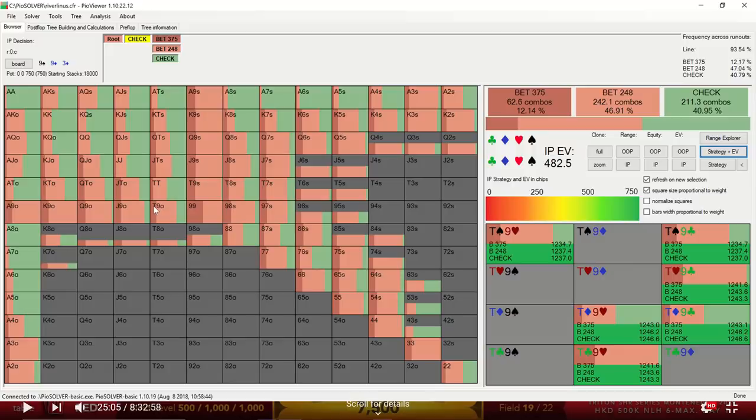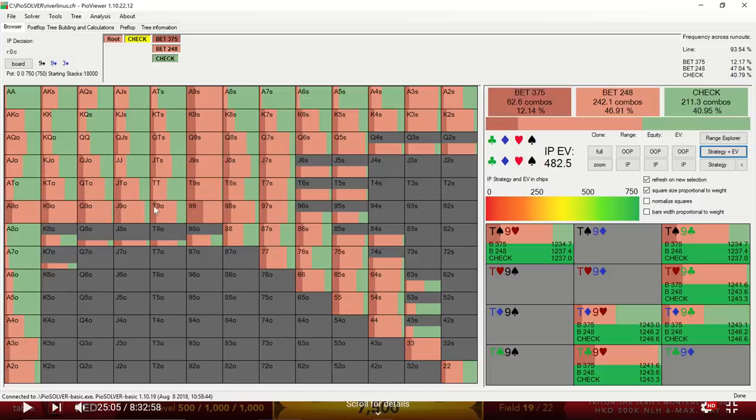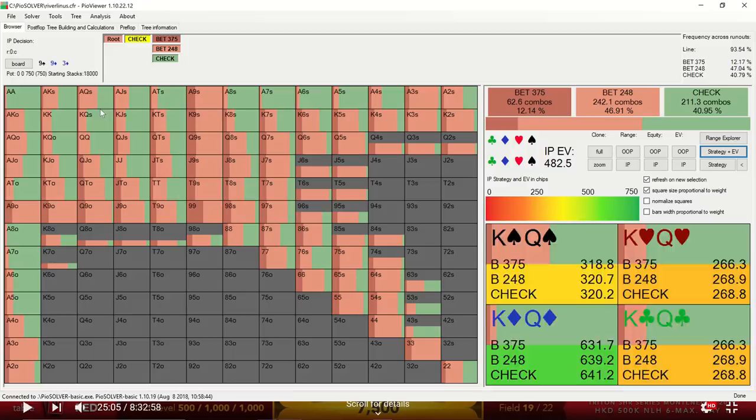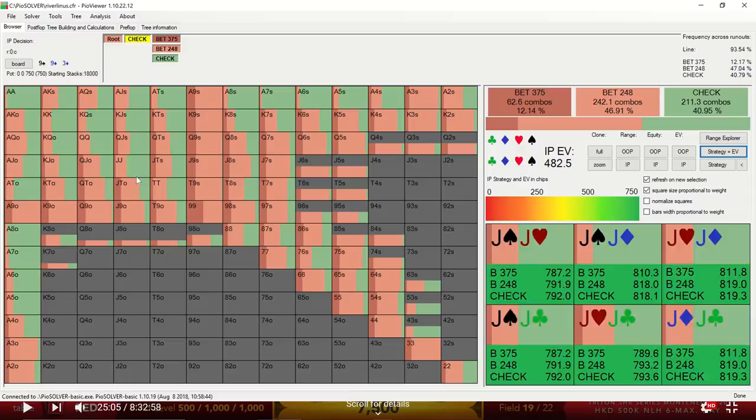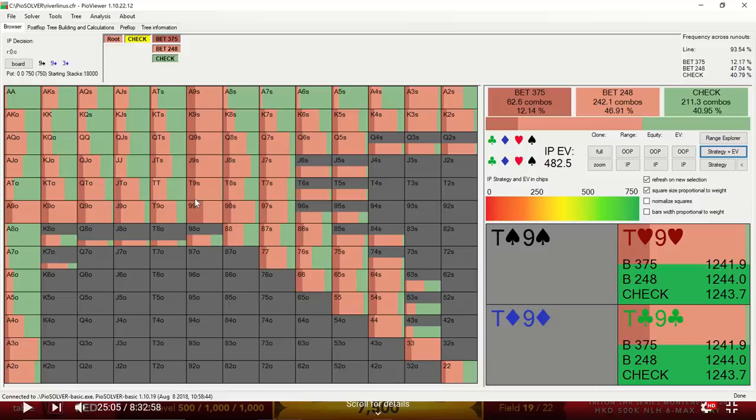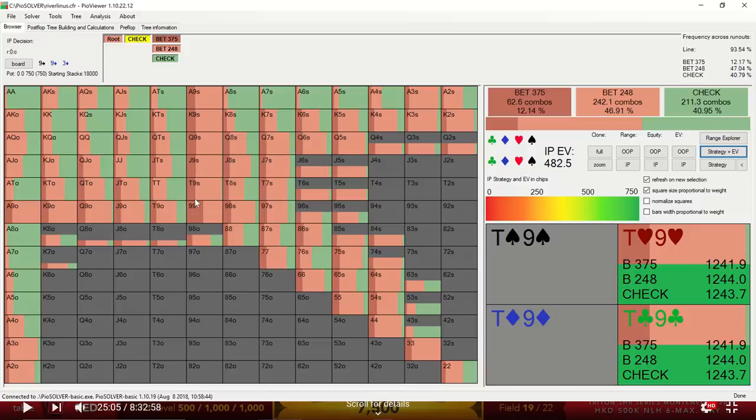So why is this? Well, we know that to maintain a balanced range, generally you want to have some strong hands in your betting range, and then also some strong hands in your checking range. So on this particular board, the strong hands are primarily consisted of the trips, these trip nines, and overpairs. And it seems that Pio is actually favoring checking most of the overpairs, but betting the nines. So why is that? Well, in my experience, I think most human beings, most players tend to kind of heavily weight protection as a factor in their decision making. But I think the solver doesn't really weight protection as heavily. It seems to lean more towards using blockers and unblockers.